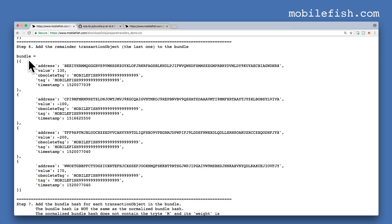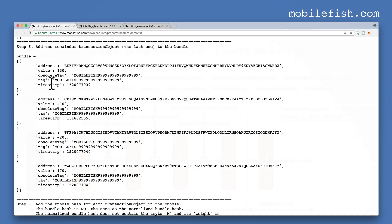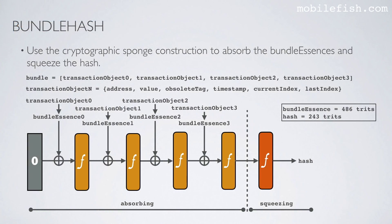Our bundle consists of 4 transaction objects: transaction object 0, 1, 2, and 3. Each transaction object has an address, value, obsolete tag, timestamp, current index, and last index. In this example, this is current index 0, and the last index in this example is always 3.